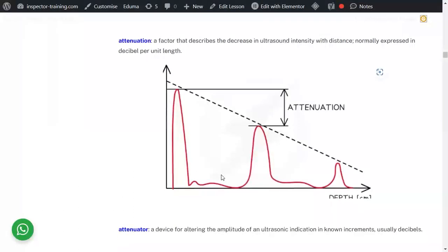Attenuation: when sound goes through a medium, it gets weakened as it travels. Ultrasound is measured in decibels per unit length. As the sound travels, it gets attenuated until it dies, depending on the depth. That is why you have to use various wavelengths and frequencies.